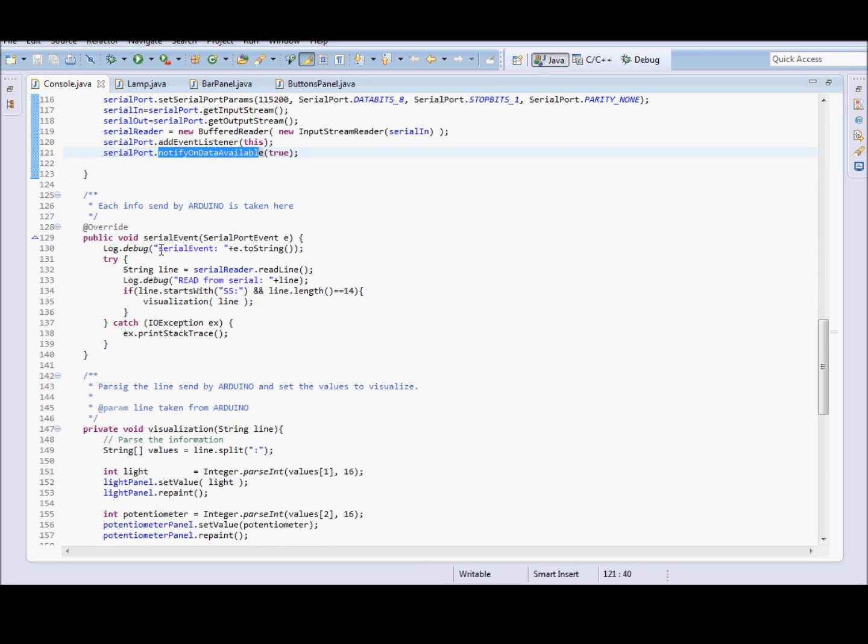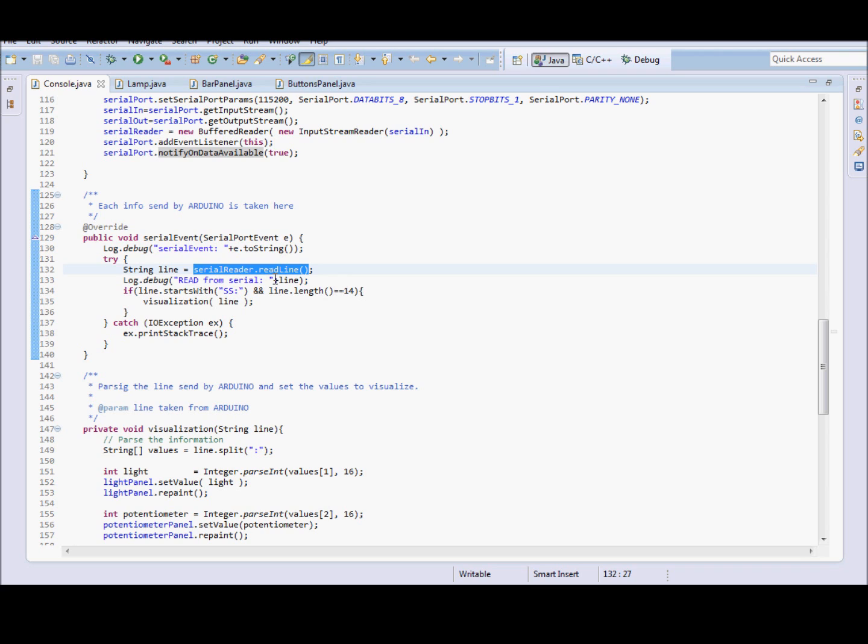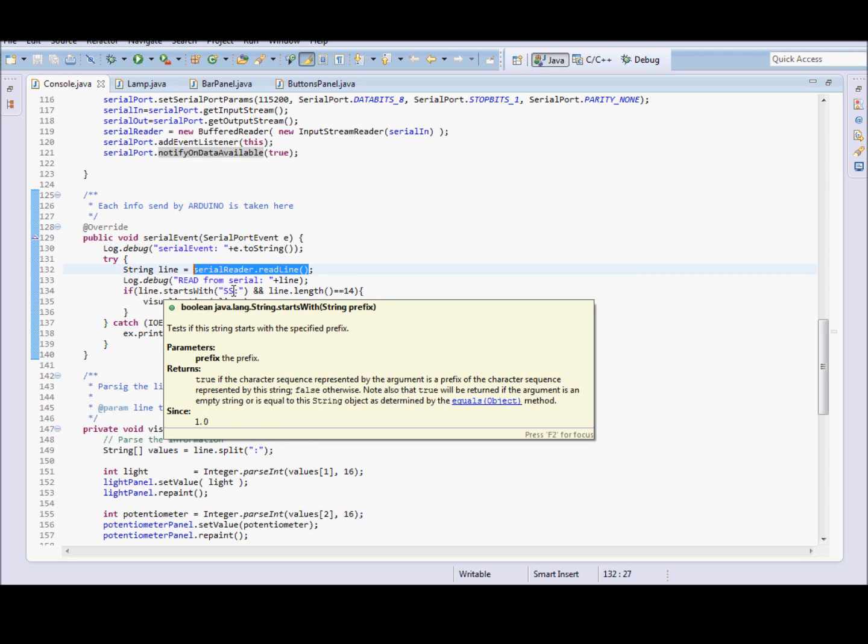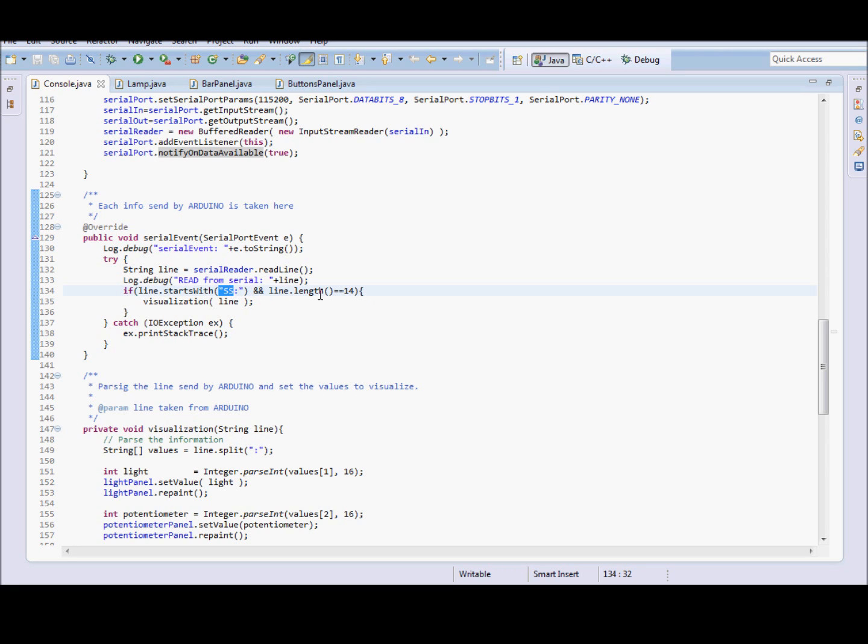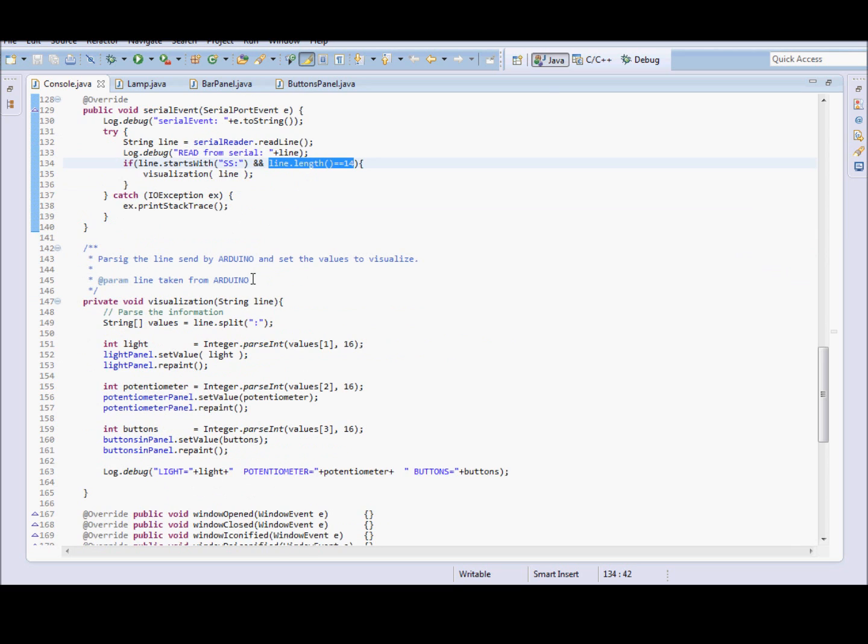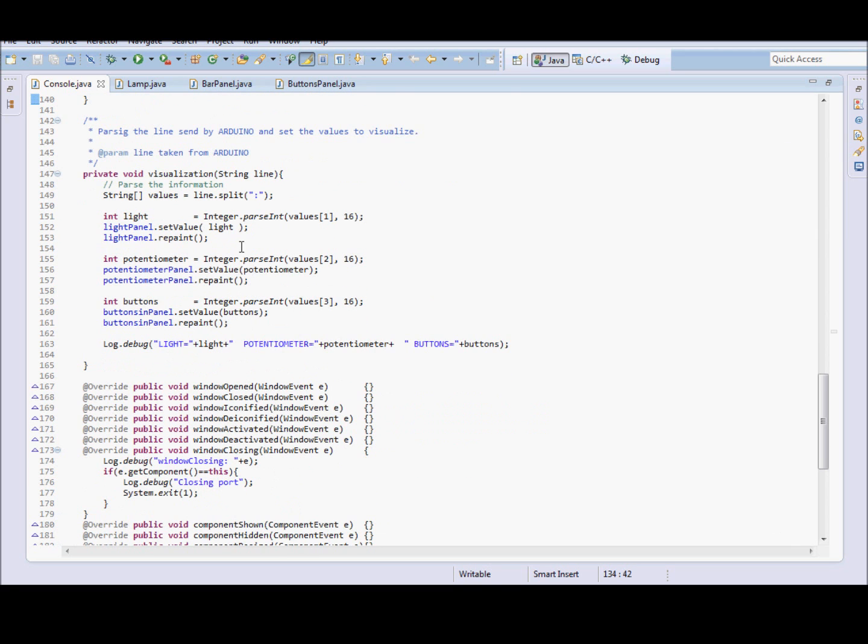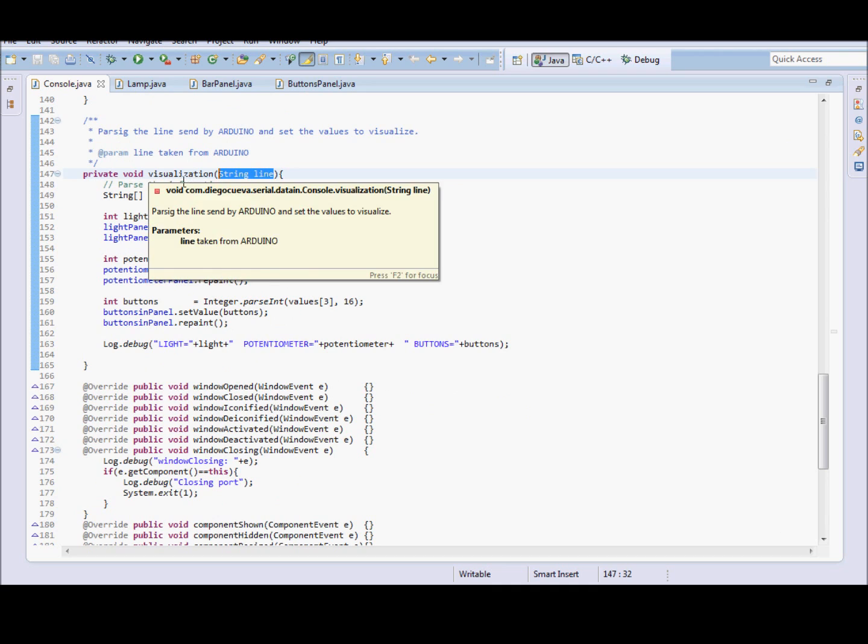The SerialEvent is called when SerialEvent is done. And here I read the string. I read the string from the serial port. And I check if the line is according with the standard for this communication. The header and the length for the string. If the string accomplishes with the standard then pass to the visualization.